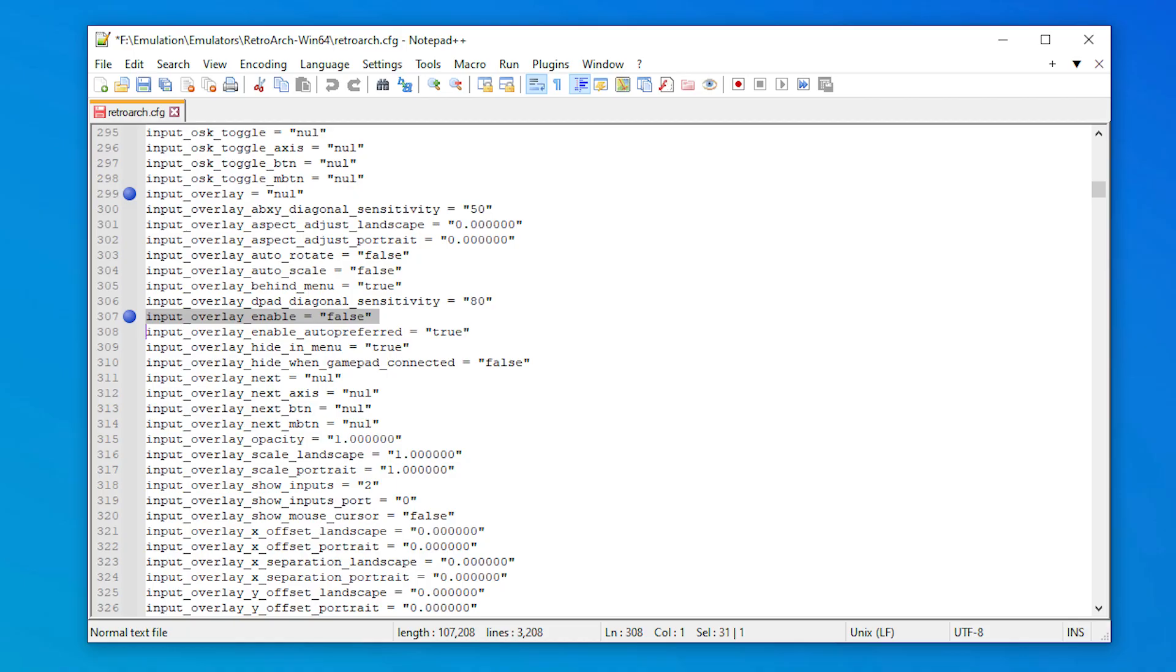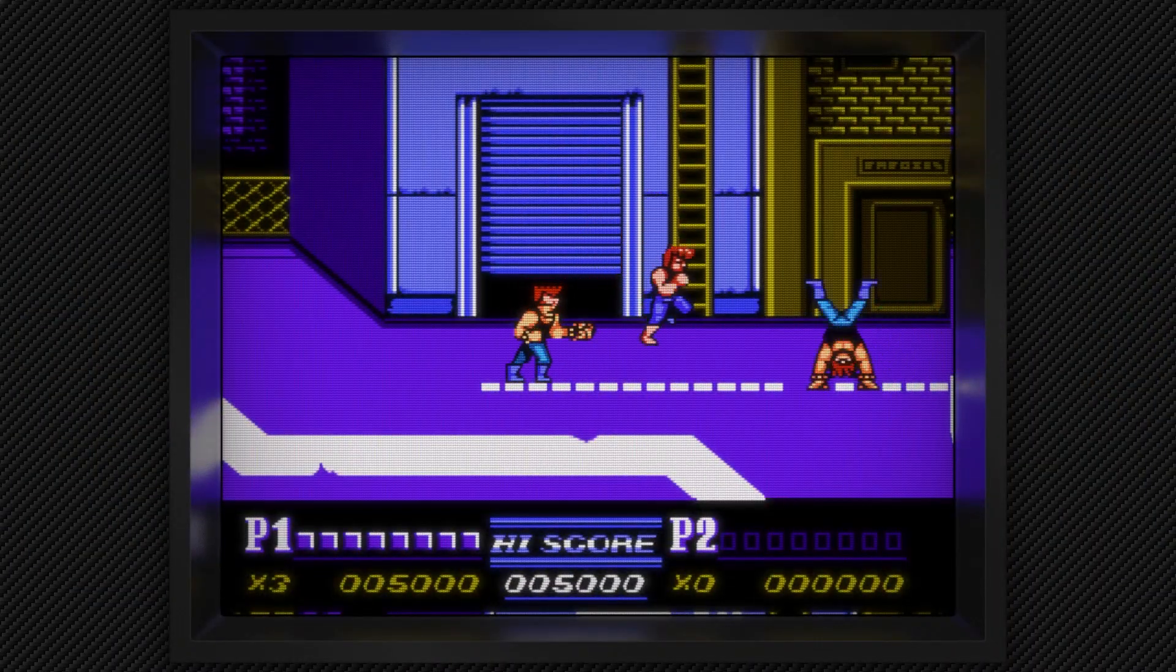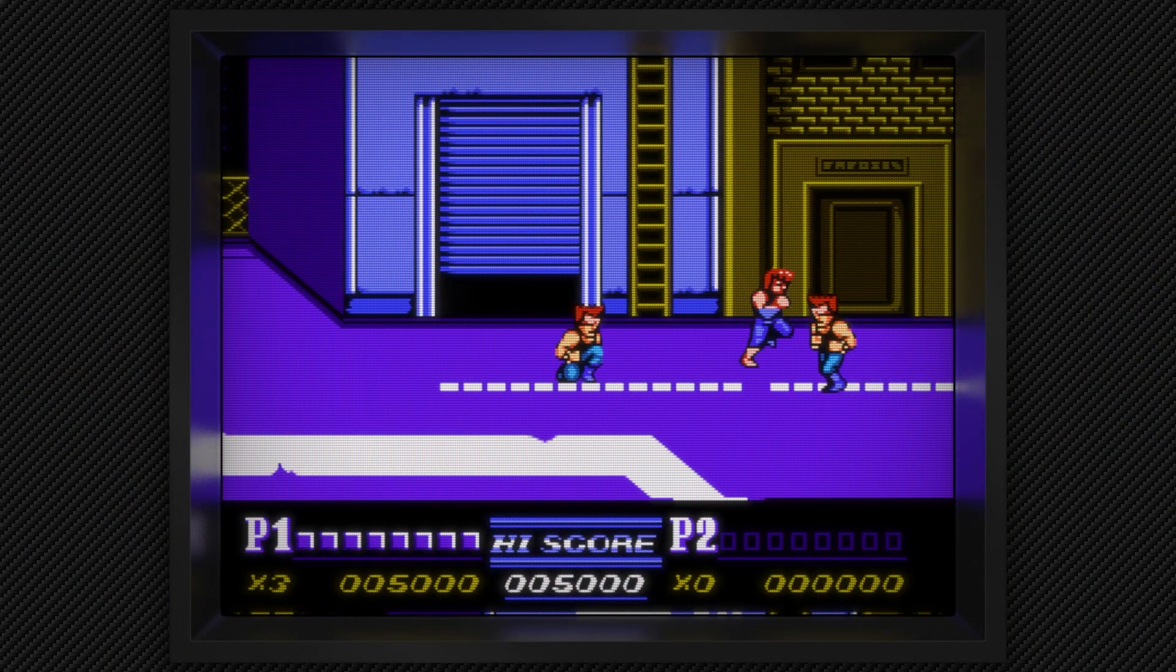Here are the innards of the RetroArch global configuration file. It's in plain text, so as you scroll through it, some of the settings will begin to make sense. But for the purpose of this demo, we want to take note of two particular settings. The input overlay, which is null or unspecified, and the input overlay enable, which is set to false or off.